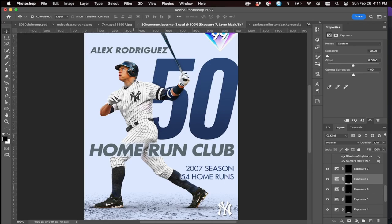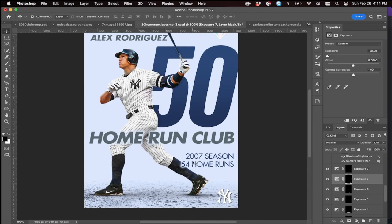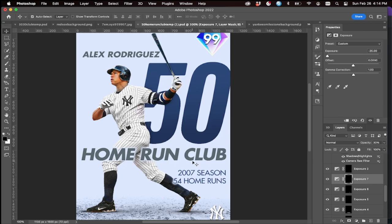And just like that your card is pretty much done — you have created a milestone card, good job! This was the milestone tutorial. Next I'm going to do one series I haven't done before: a Signature Series card, so let's hop into that one.